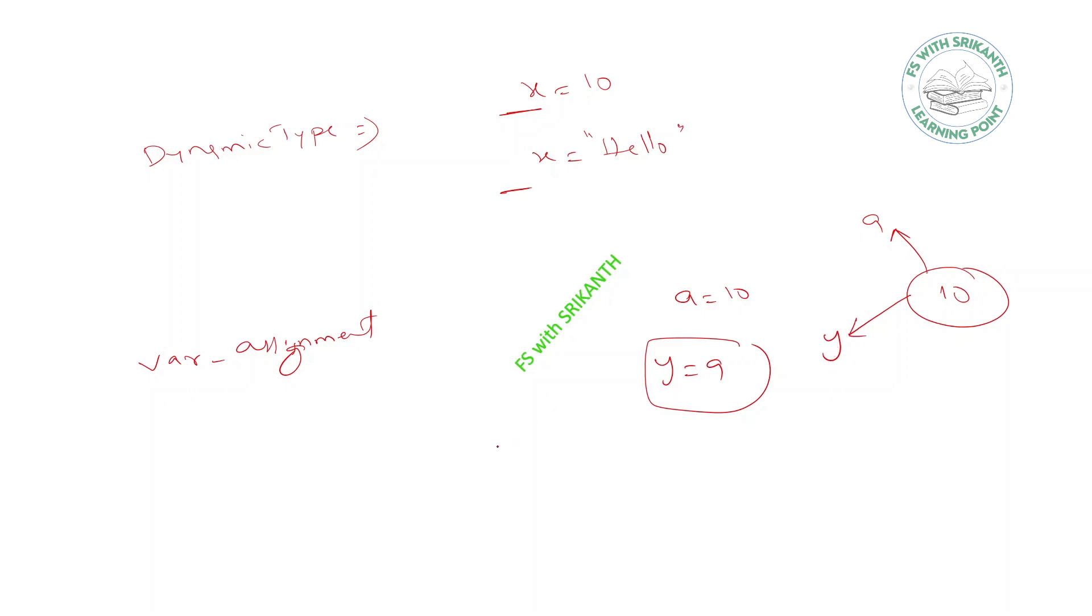And constants: how you declare the constant? With uppercase letters, like PI and MAX_VALUE. So in this way we declare the variables.